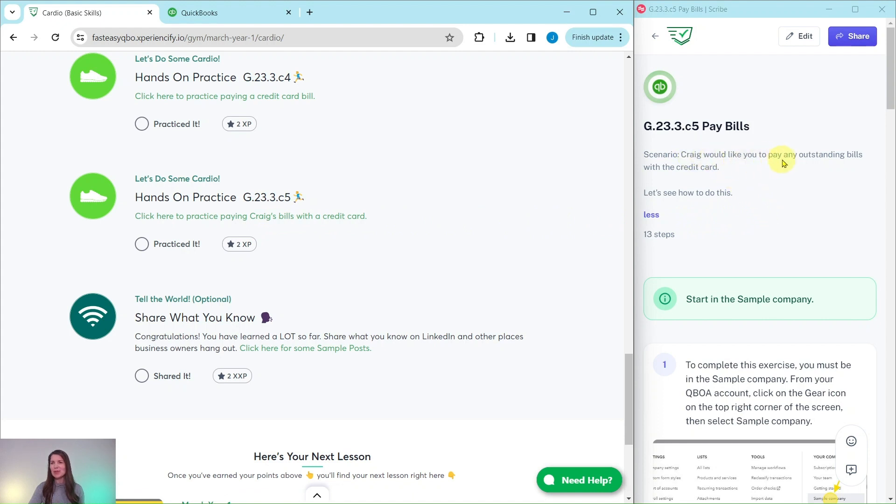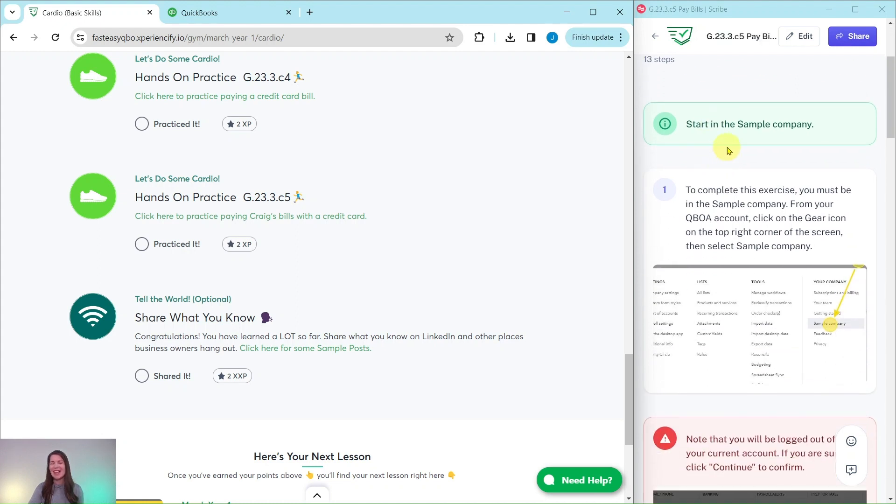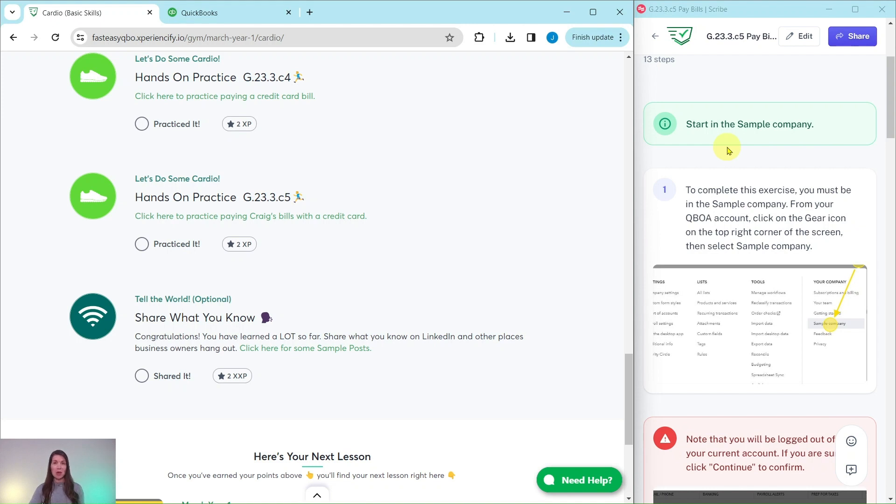So let's read through our scenario. Craig would like you to pay any outstanding bills with the credit card. So let's see how to do this. You will need to be in the sample company to do this exercise. Now if you're not sure how to get into the sample company or get your own free QBOA account, be sure to click on the link below in the description.